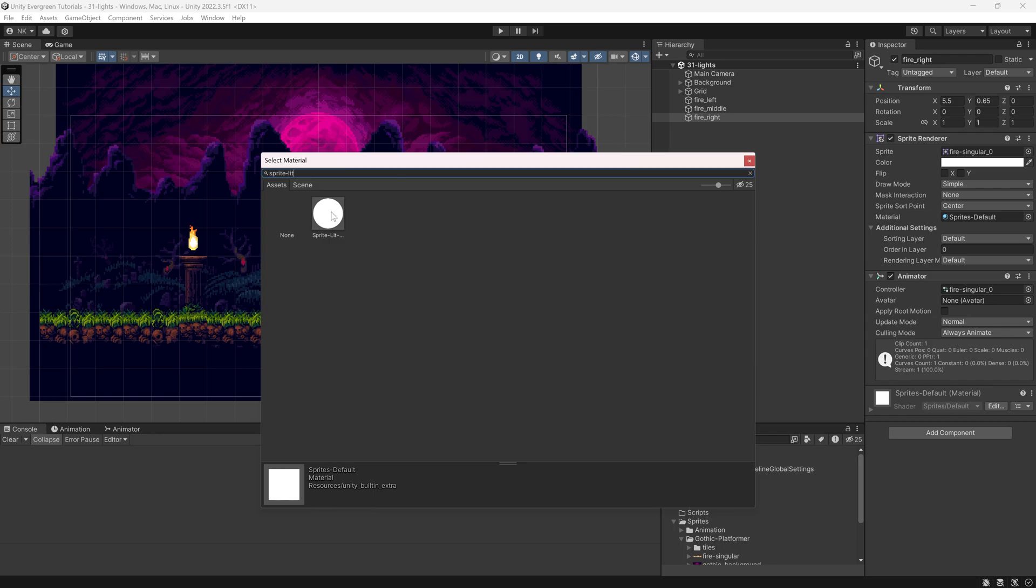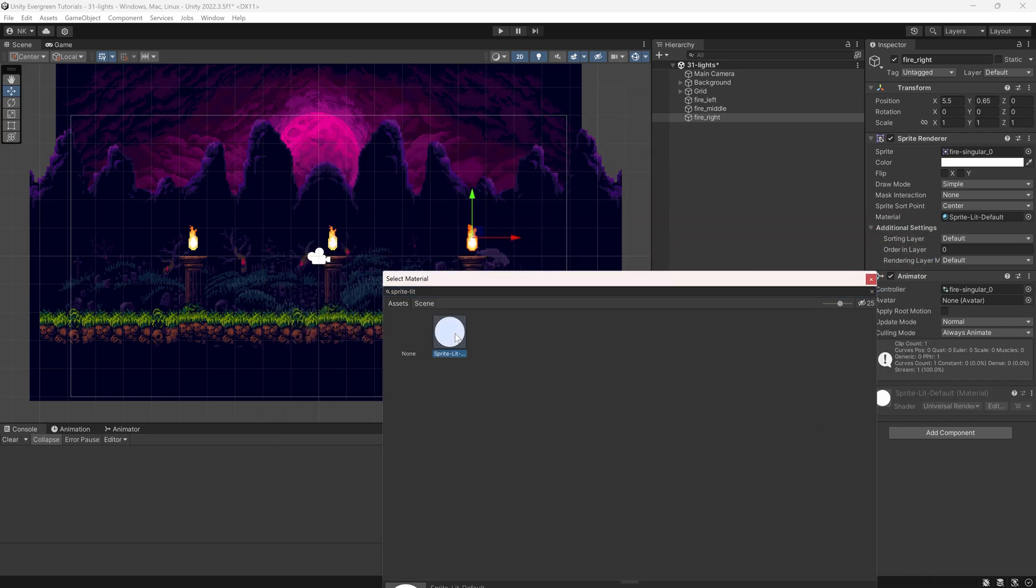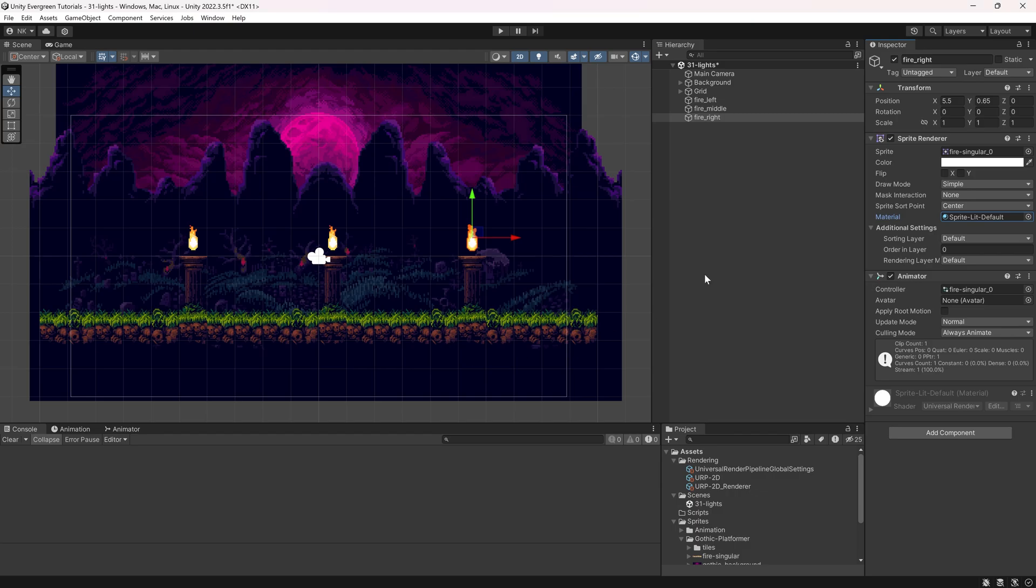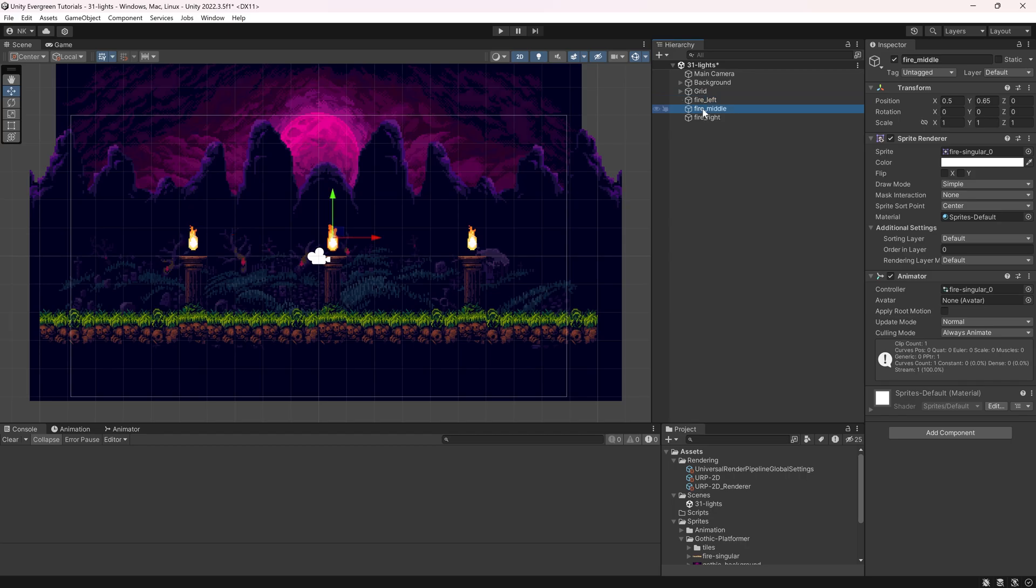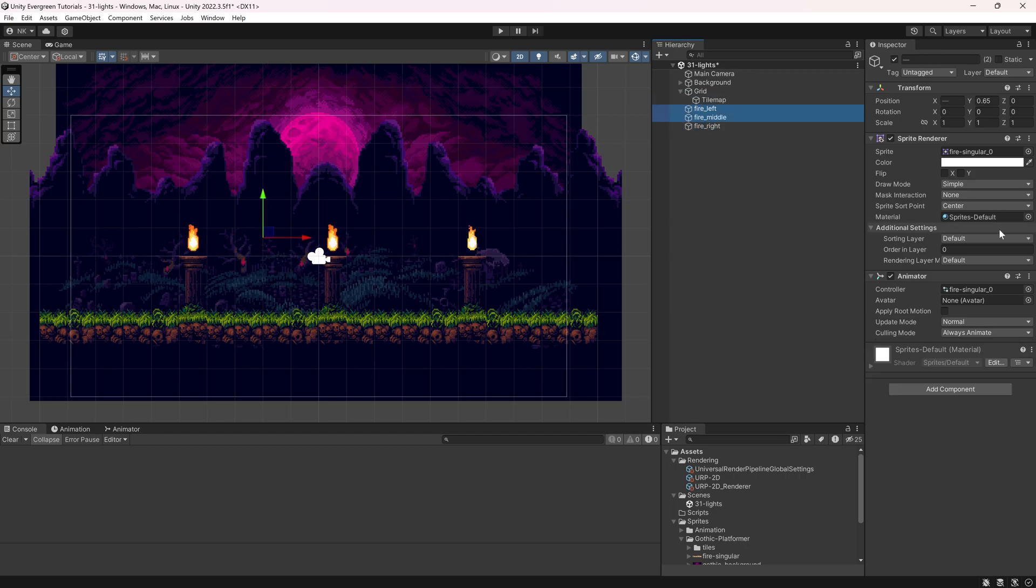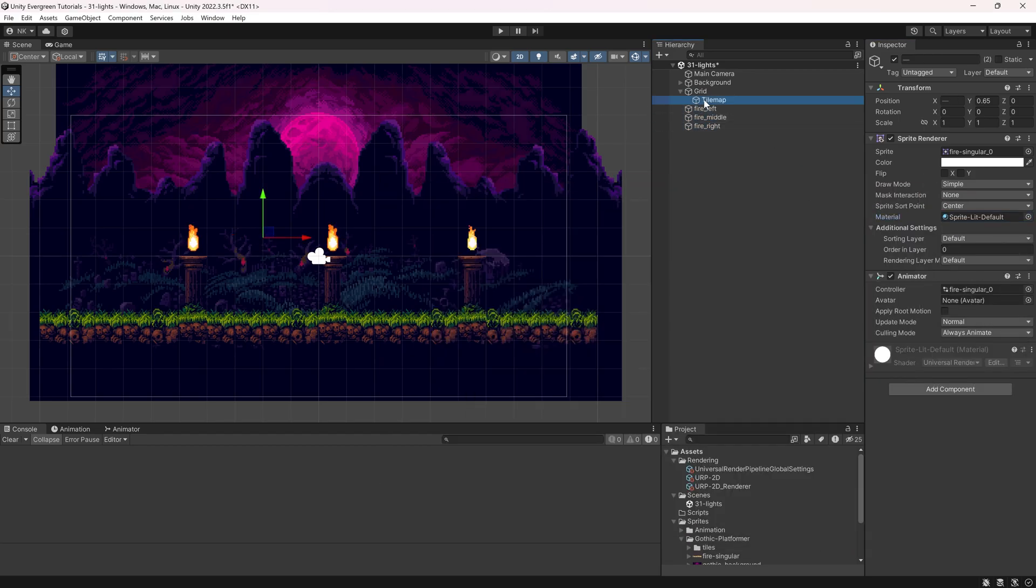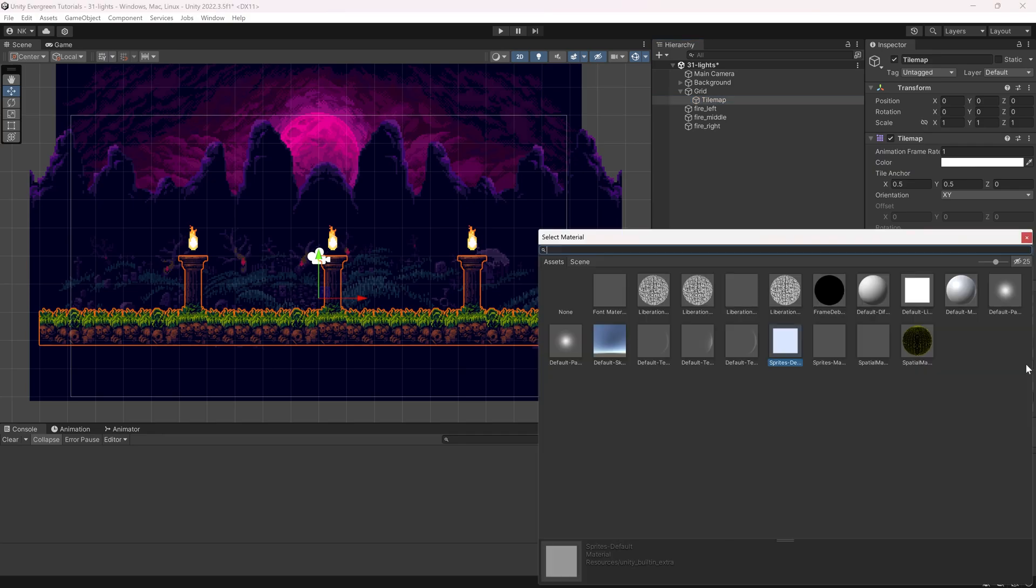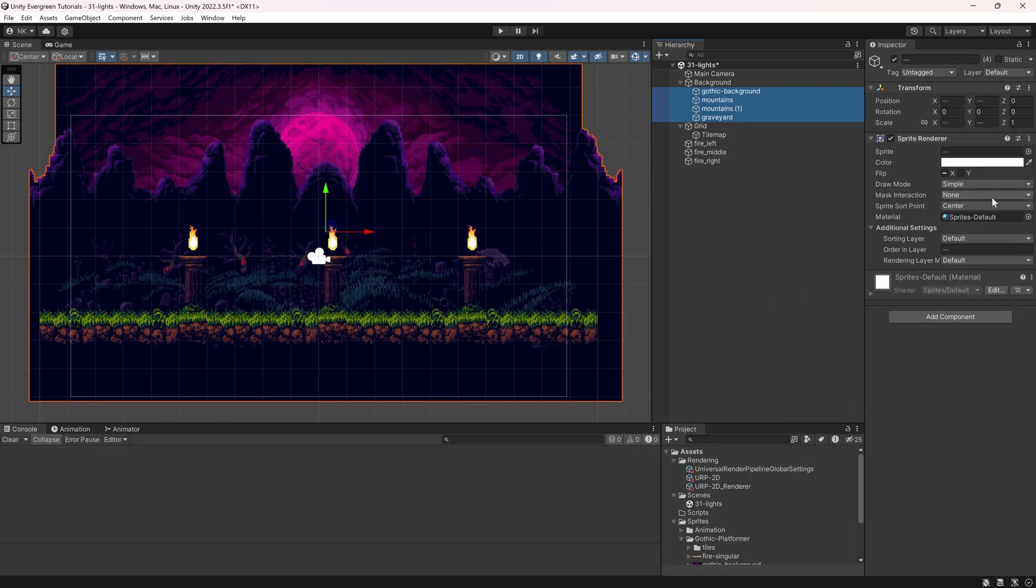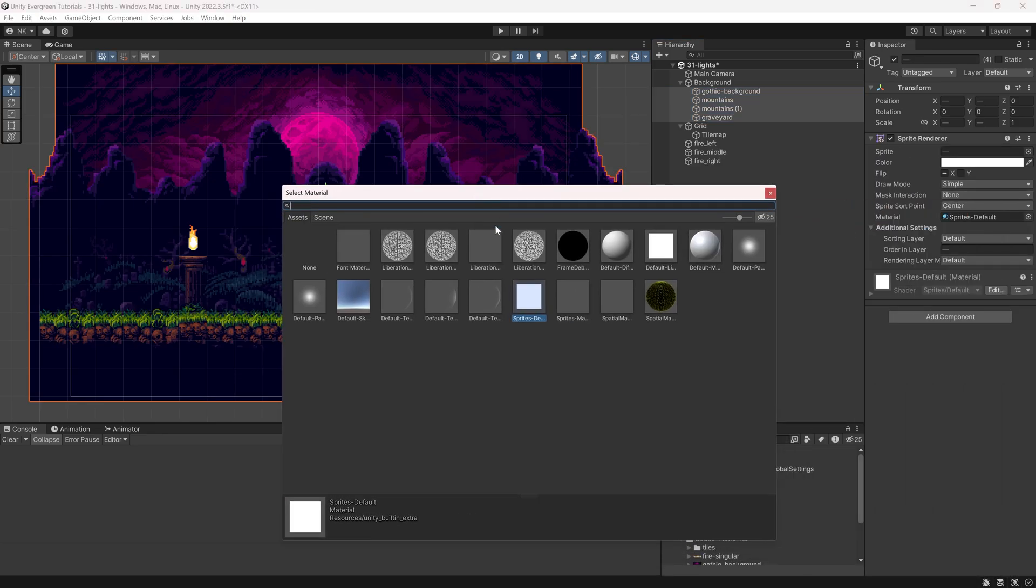If I just select this, it's going to change to this material. And we basically want to do this for everything. So we're going to do this for all of our fire. Sprite-Lit. For the Tile Map, we do the same thing in the material. Sprite-Lit. And for all of our backgrounds, the same thing.